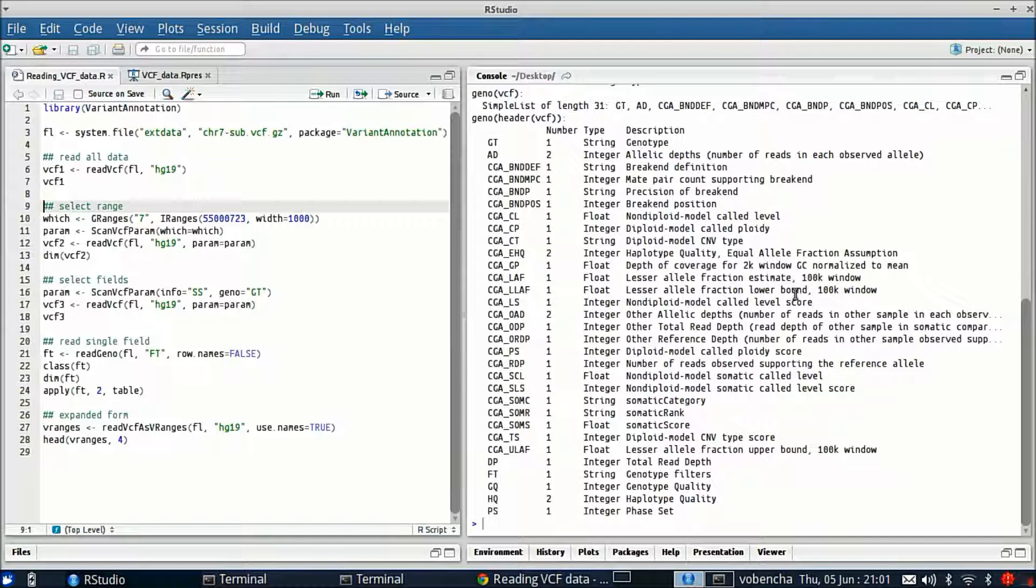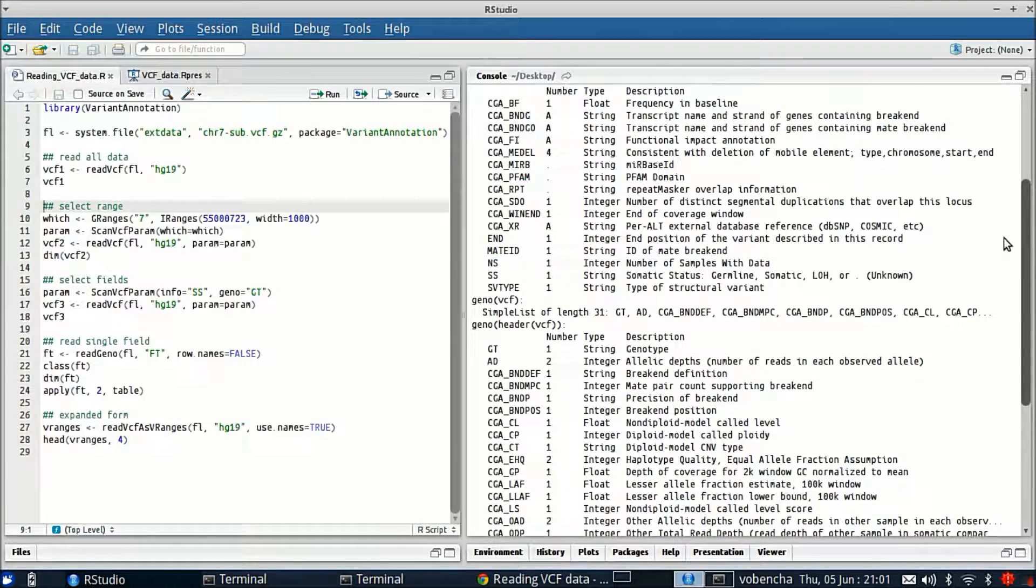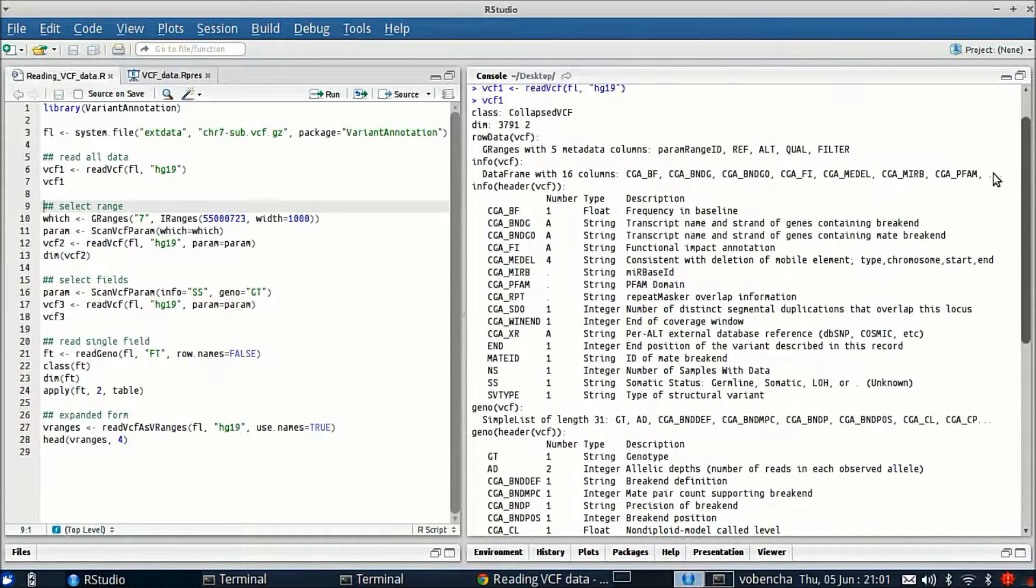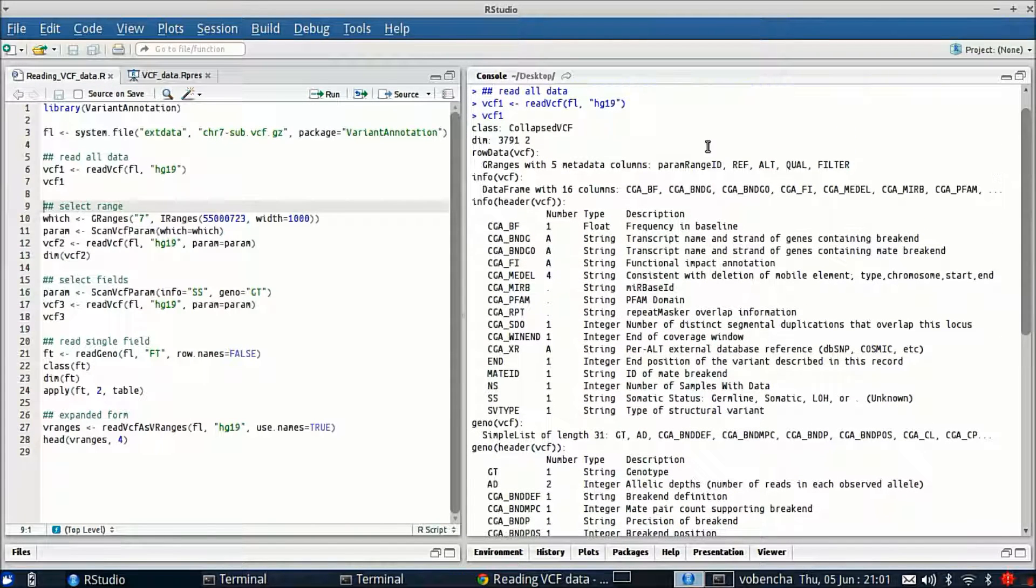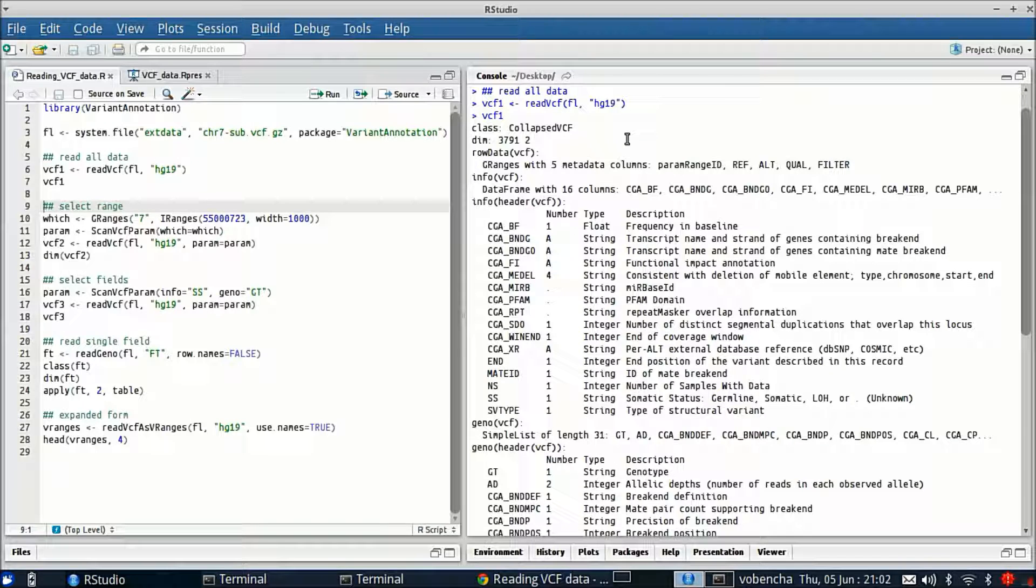Then we're going to take a look at what we've got here. So this is a VCF class and the dimension is 3791 by 2 so we've got 3791 variants and two samples. The data are packaged into different slots in this class.